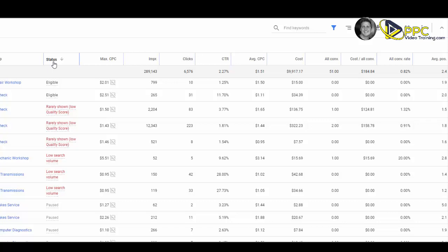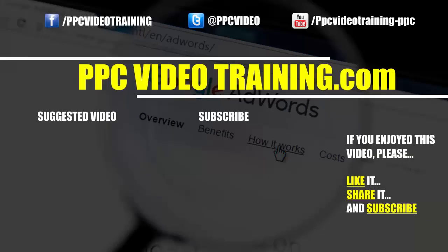We'll see you in the next video. Thanks so much for watching. If you enjoyed it, please like it and subscribe to our channel. If you know someone else who this video could help, please take a quick second and share it with them. See you next time.